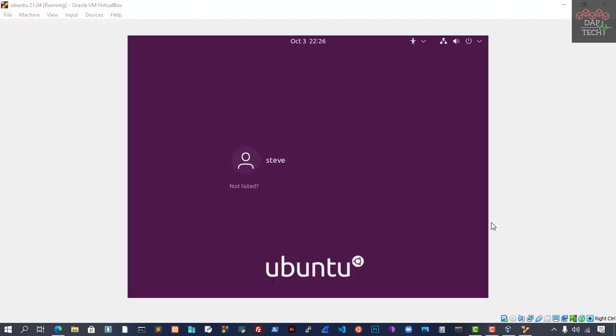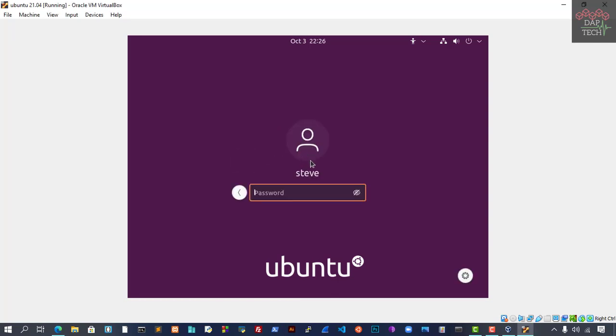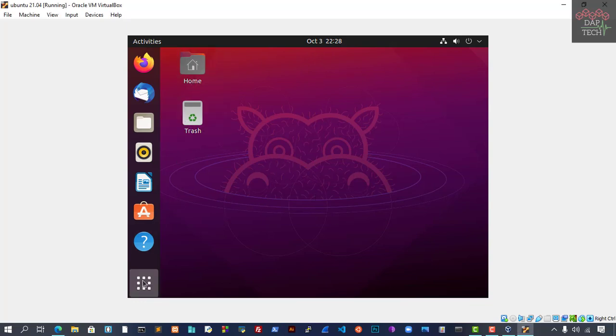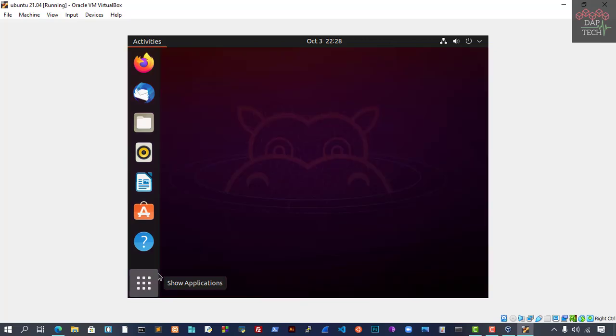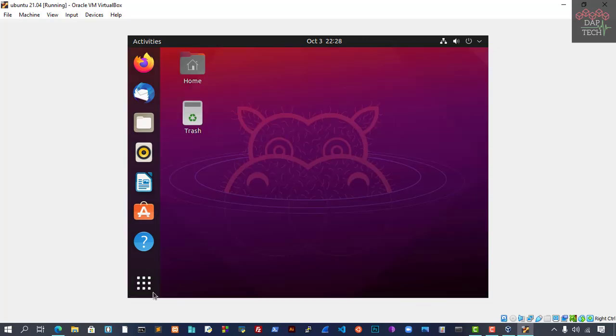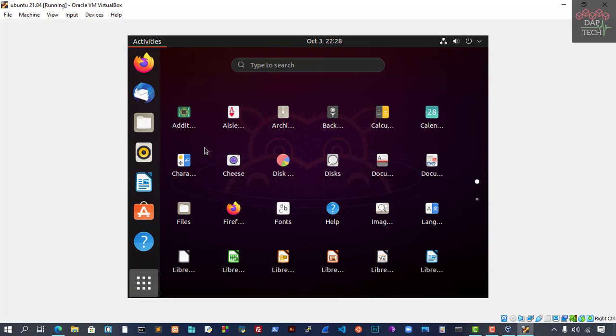Now you can see our system has rebooted. Now we have to put our password. I just click the name, and it asks for the password. I put the password I set previously. Now we can just press Enter. It should be logging in, and we should be able to see the login screen.